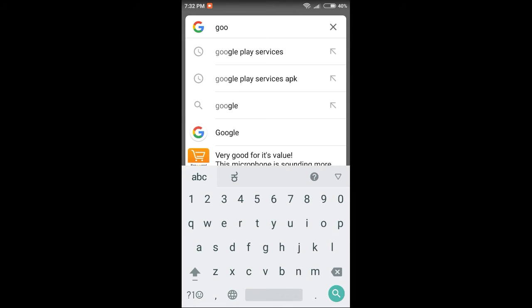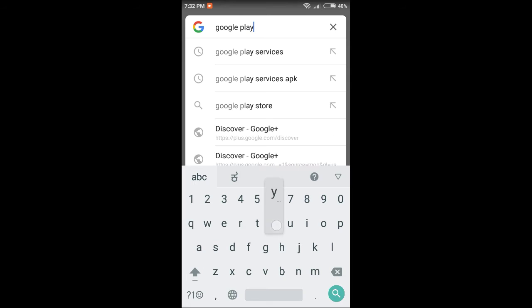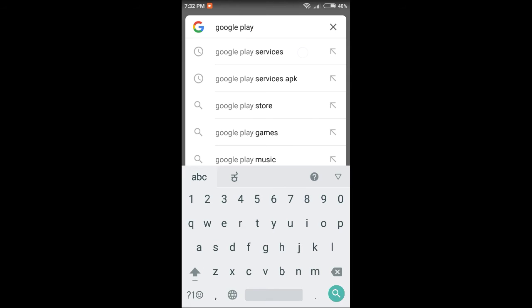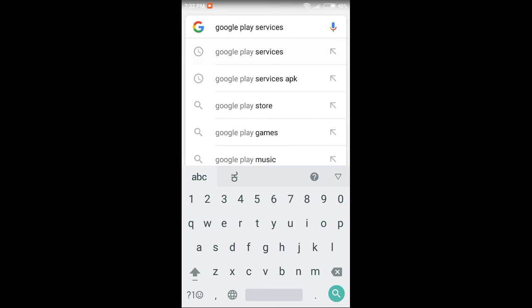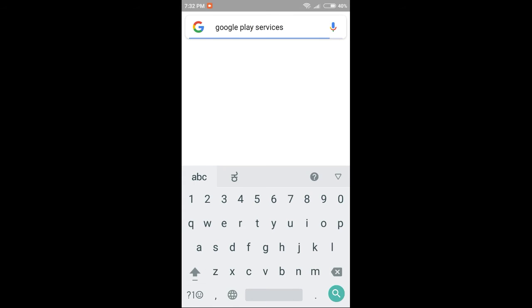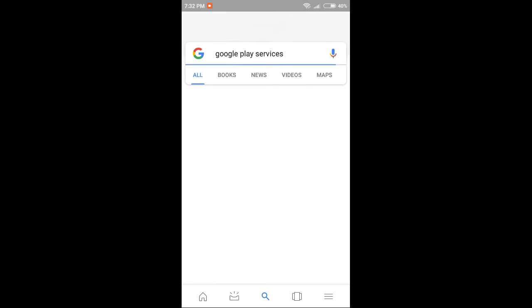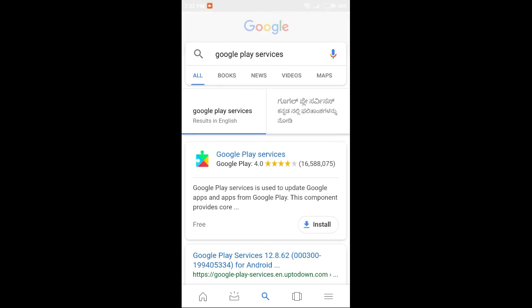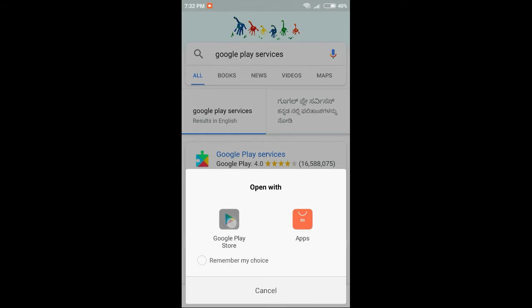Google Play, click, type search. First, Google Play click. Google Play Store.